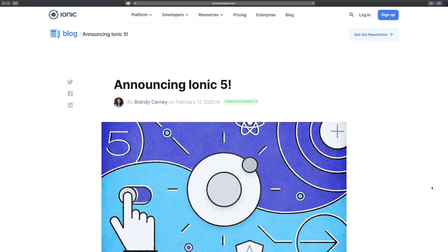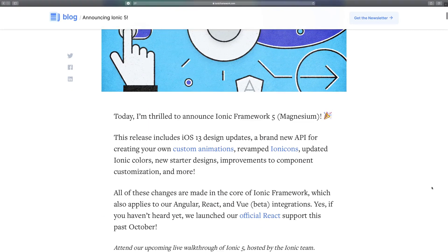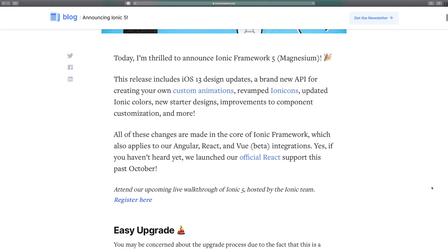Other than that, you do not really need to know anything for creating hybrid applications with Ionic Framework, Ionic 5, React, and interesting technologies like Firebase. So yeah, that would be all. Let's get started with Ionic.